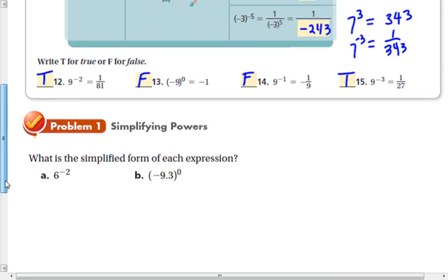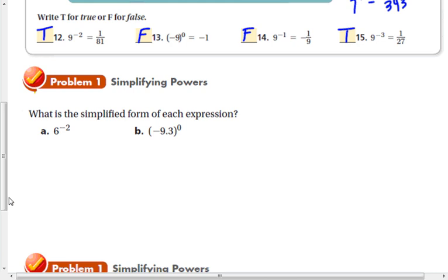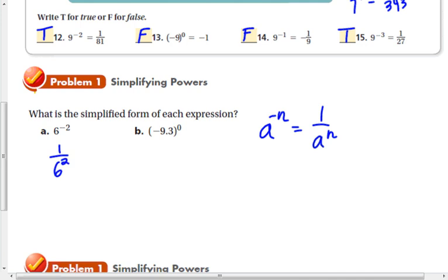What is the simplified form of each of these? Our rule says that a negative exponent is the same as 1 over the number with a positive exponent — you can also think of it as the reciprocal. So 6 to the negative second is the same as 1 over 6 to the second, which is 1/36. Anything to the zero power is equal to 1. Go ahead and try that.